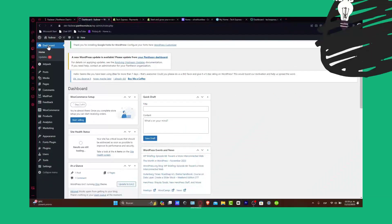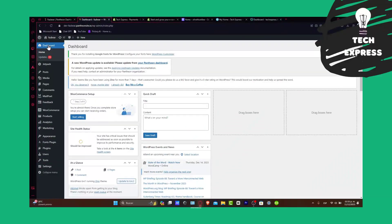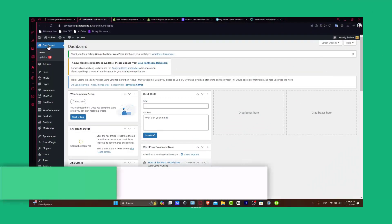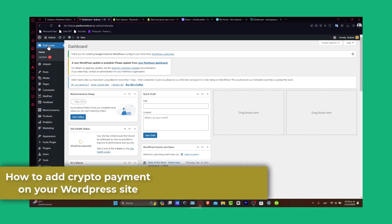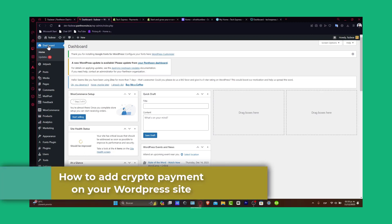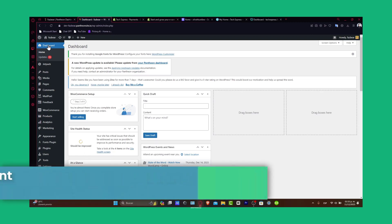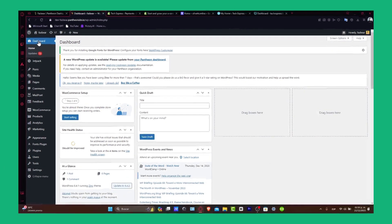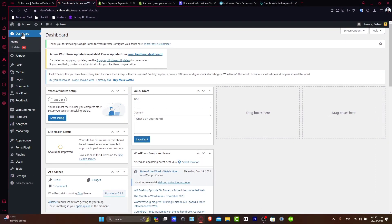Welcome to Techpress! Today we're going to be diving into the world of digital currency by showing you how to add cryptocurrency payments to your WordPress website. With the rise of digital currencies, offering crypto payment options can be a game-changer for your online business and services. So let's start with a step-by-step guide to set you up for success.